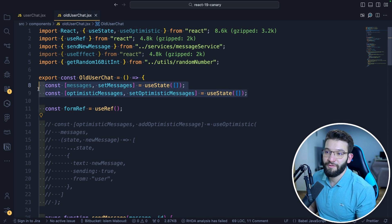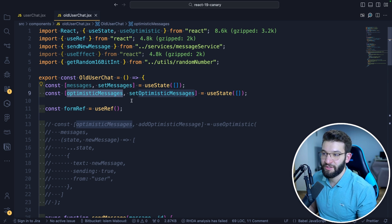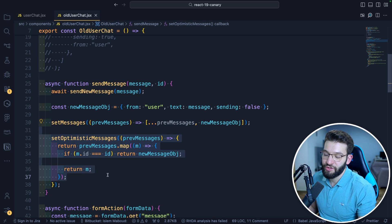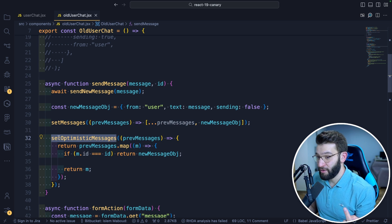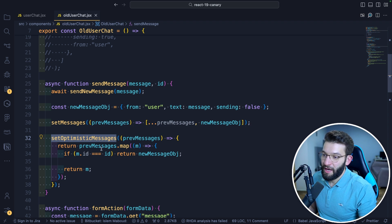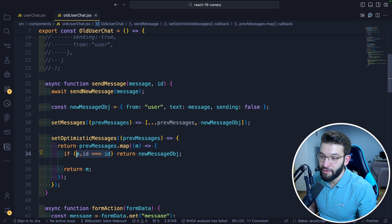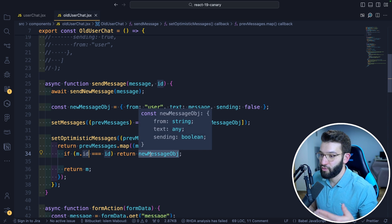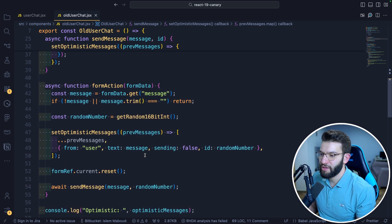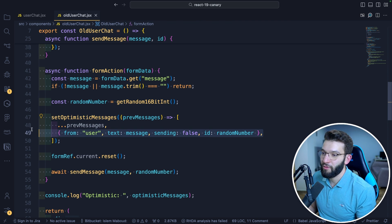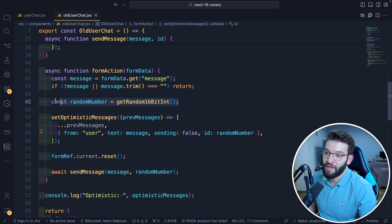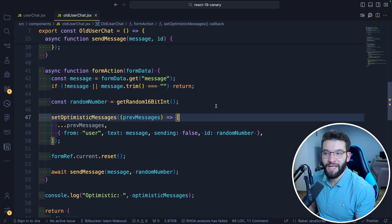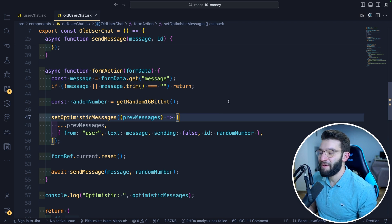Without useOptimistic, you have to define two states: one for optimistic messages and one for actual messages. When sending a message, you can't just send it and wait — you have to call setOptimisticMessages, go through all the messages, and introduce a new ID variable to identify each message so you can update that particular message once it sends. You have to randomly generate another ID, maybe a 16-bit integer, which makes things more complicated. With the new hook, all of that becomes super easy.